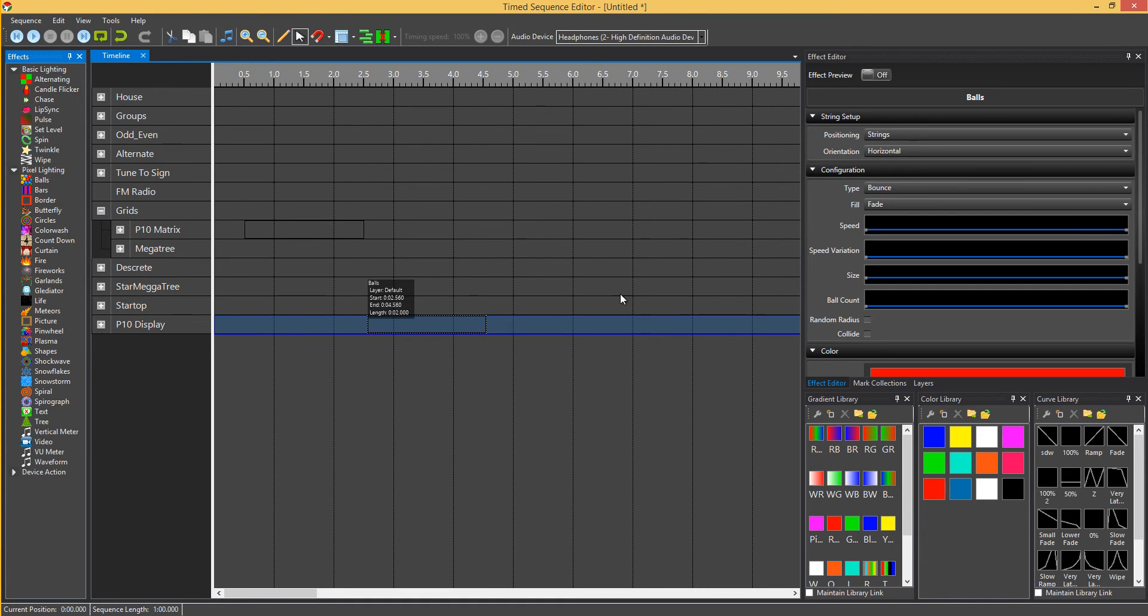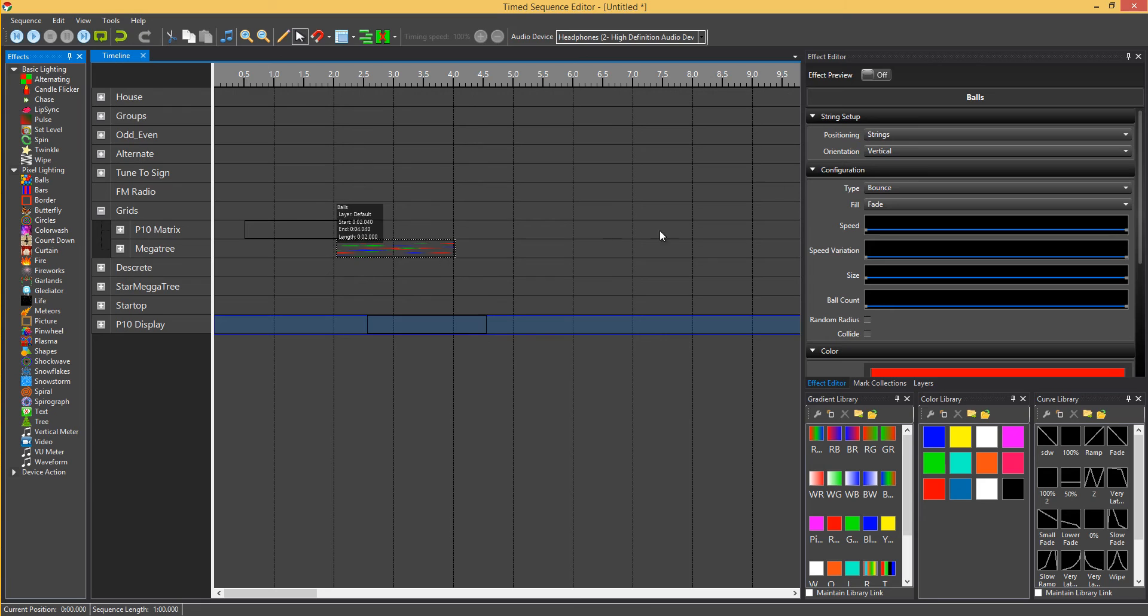Same with the P10 display, horizontal. All the rest are still vertical. So for example, on the mega trees, that's vertical. If I add the balls to that, it stays as vertical.